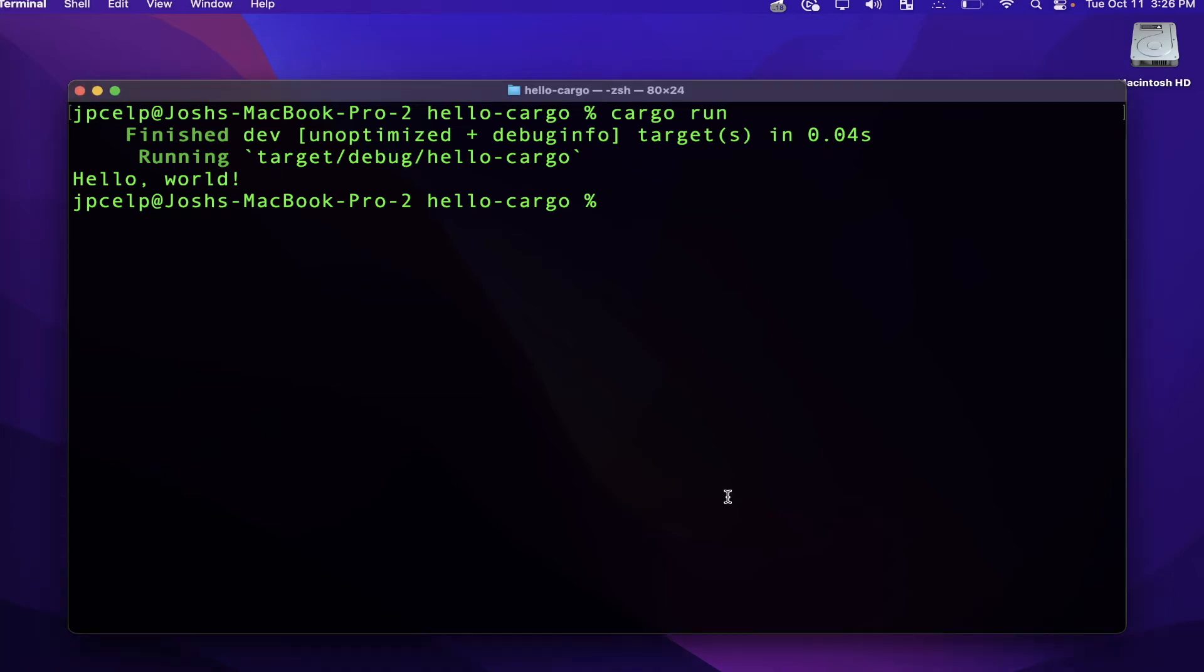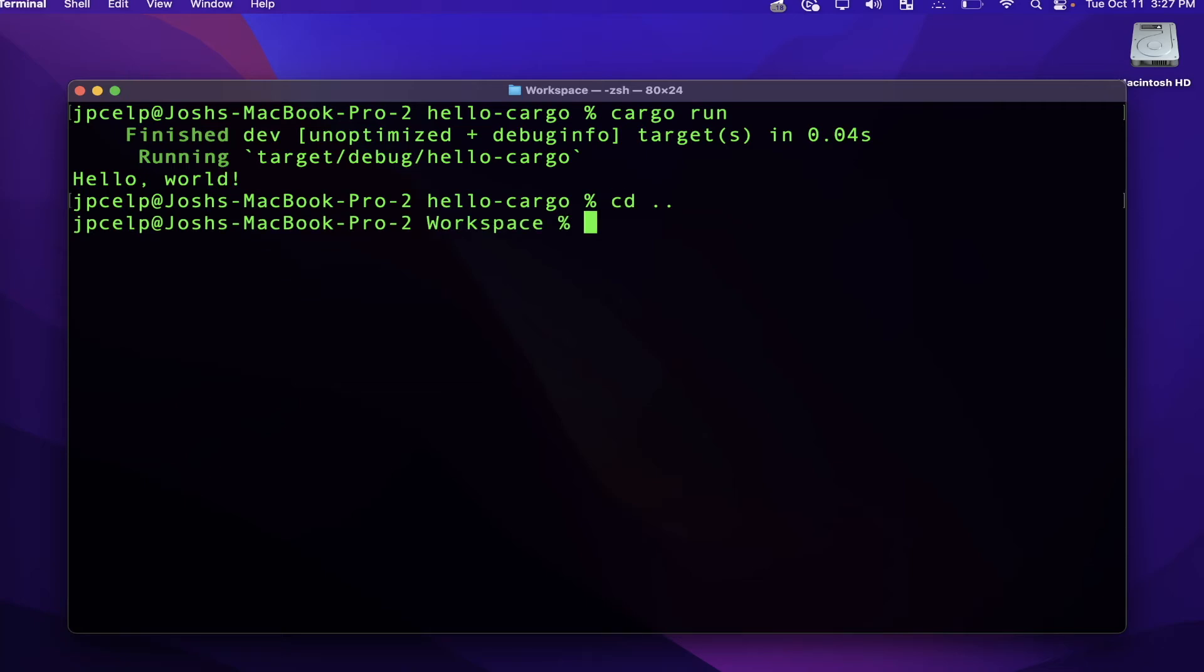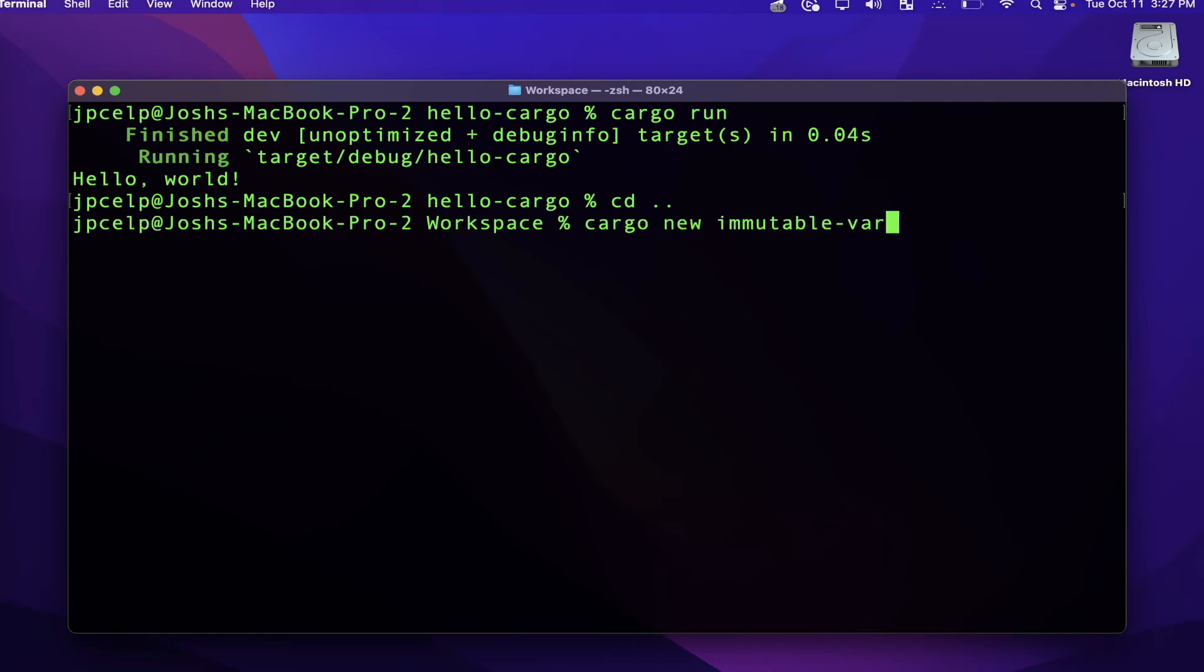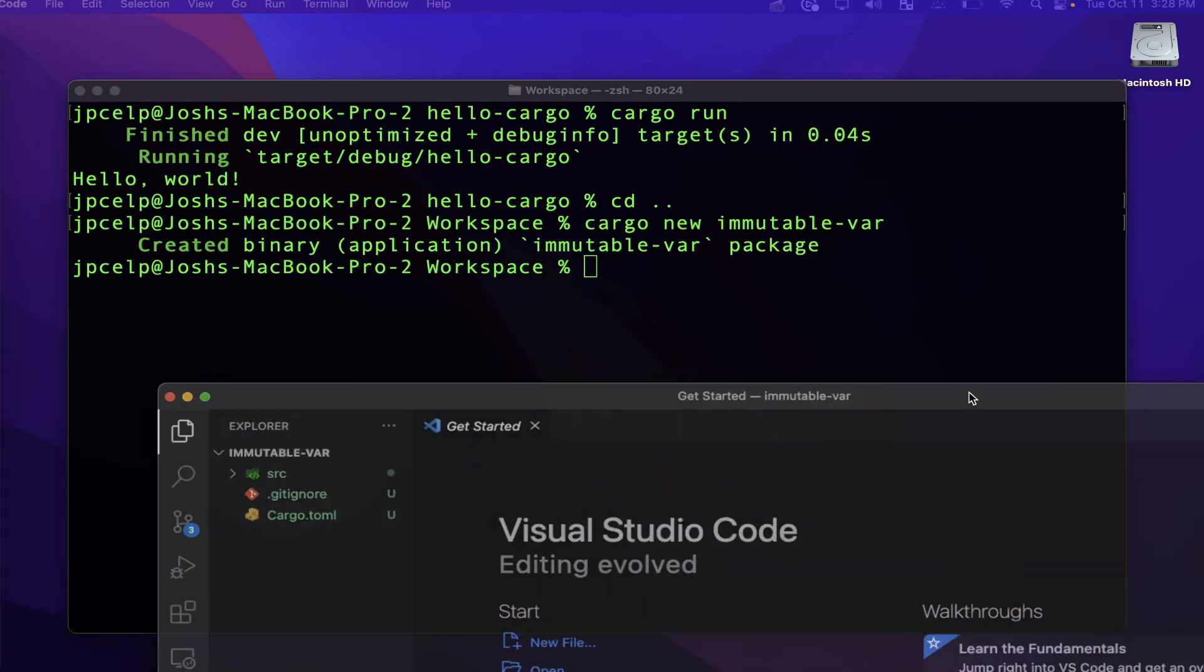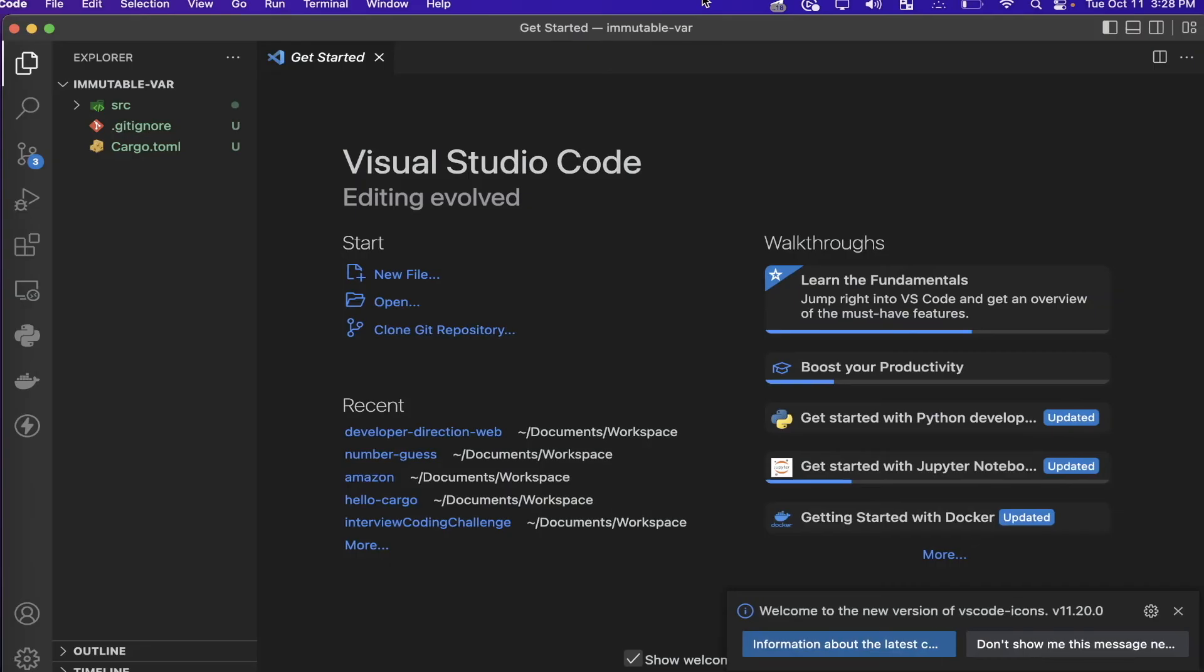We know that in Rust, when variables are immutable, once you have a value bound to the name of a variable, you can't change its value again after that. And speaking of immutability, let's just generate a new project real quick in order to demonstrate something in particular about variables and immutability in Rust. And I'm going to use cargo to make this new project. So I'll just say cargo new immutable-var, something like that.